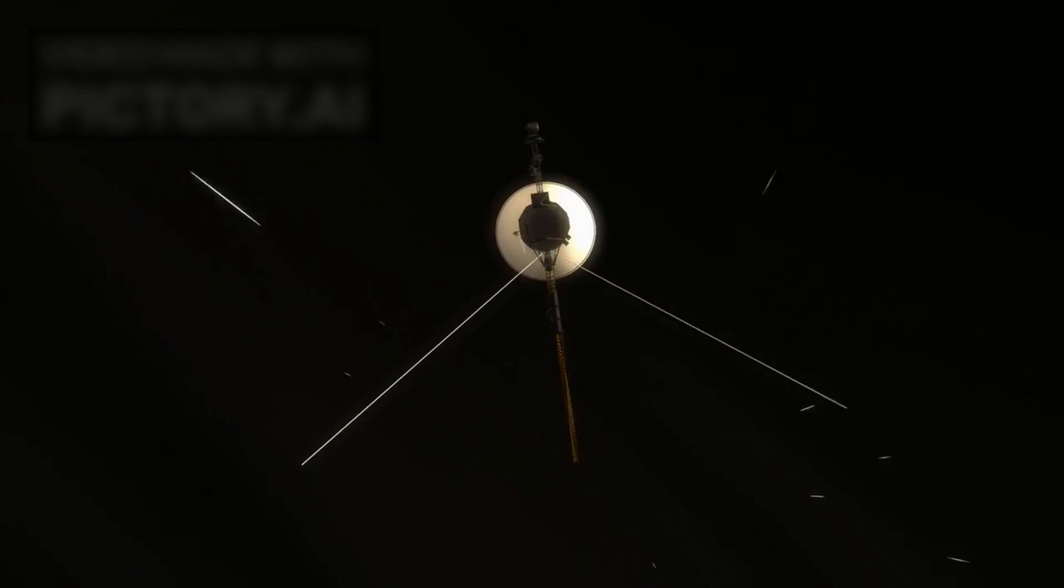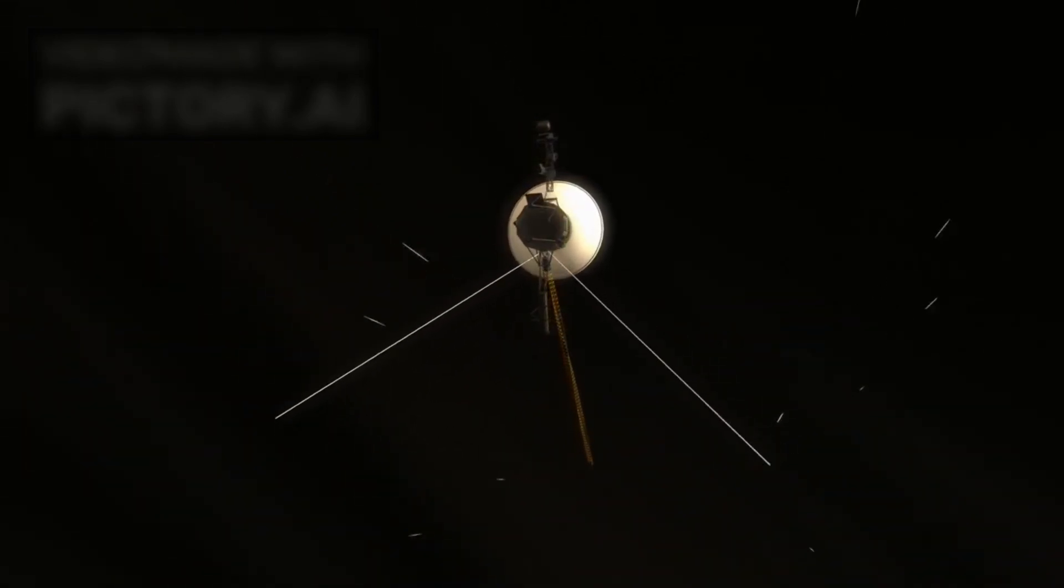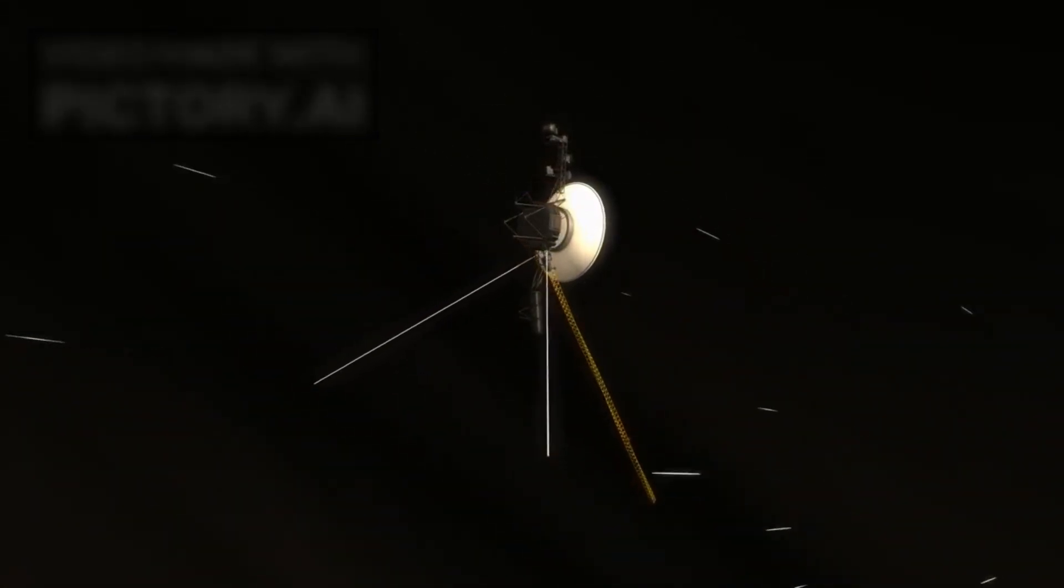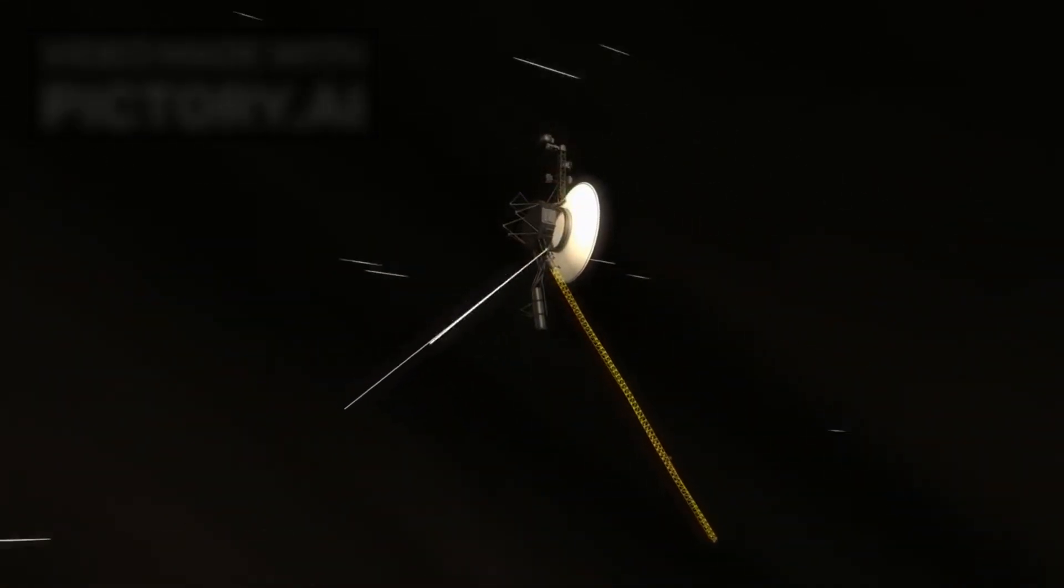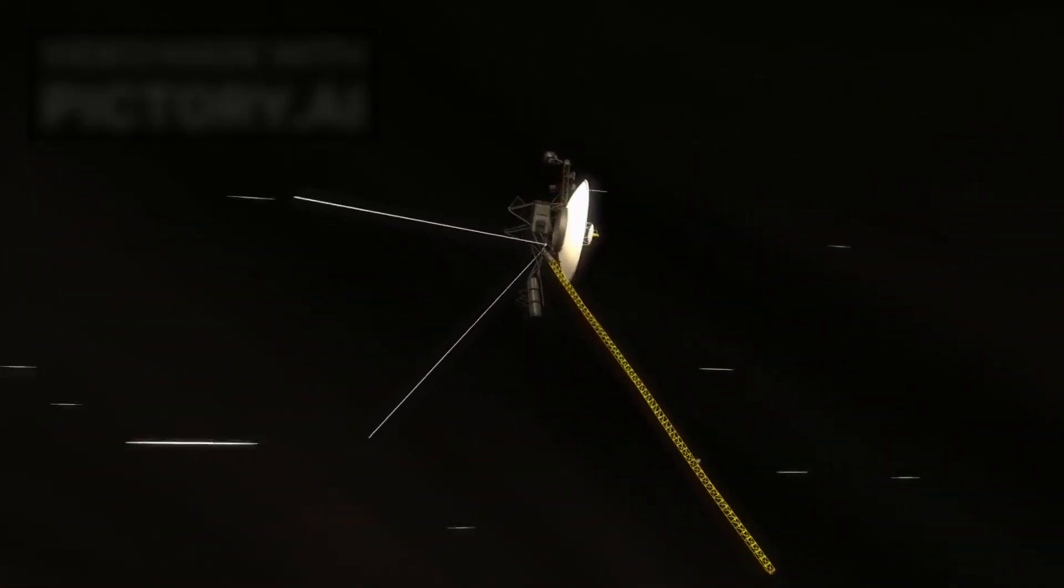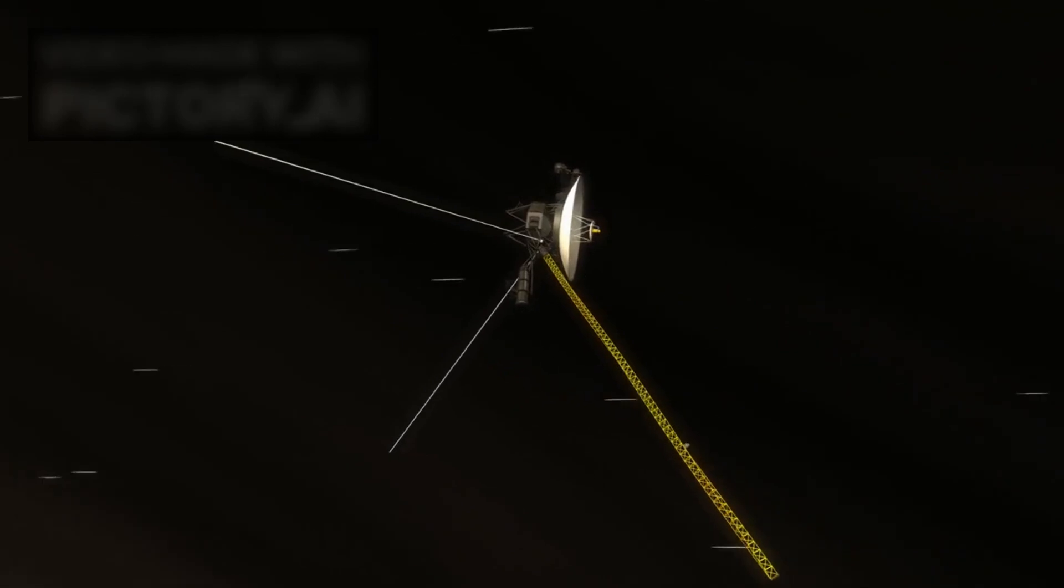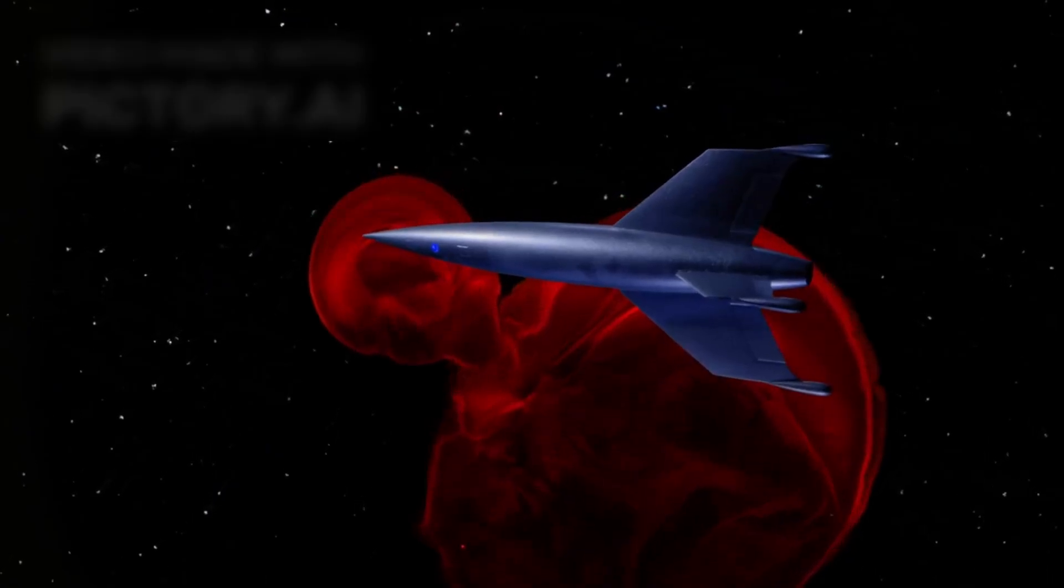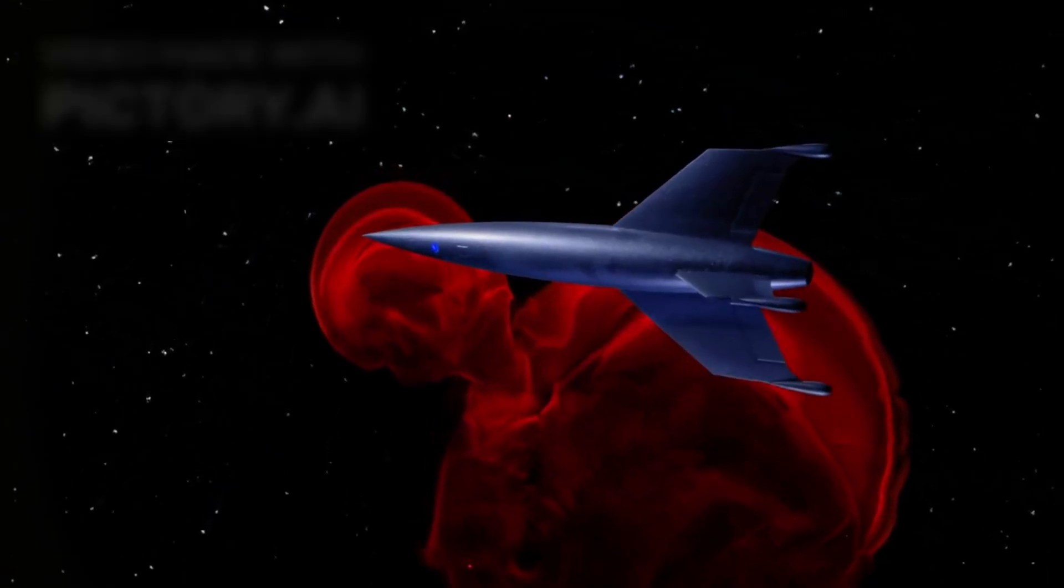After all, the Voyagers are pushing the limits of exploration, operating in uncharted space where no other probe has gone. That they still function is nothing short of miraculous.